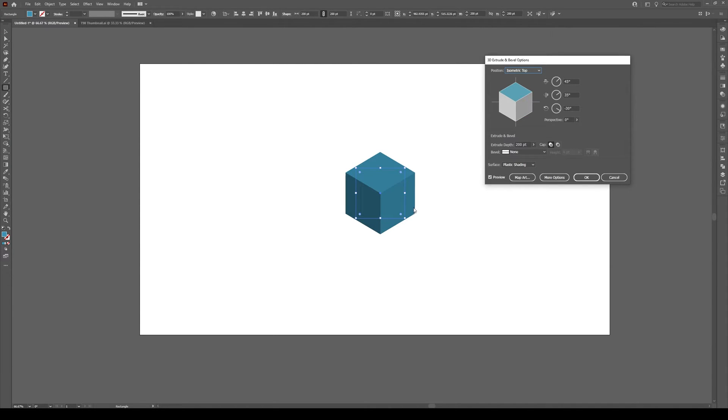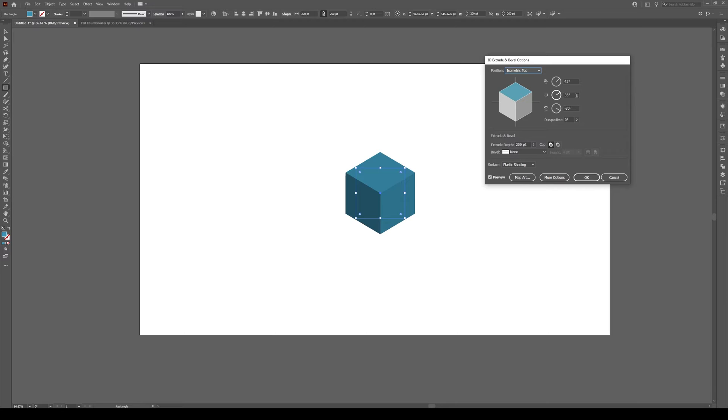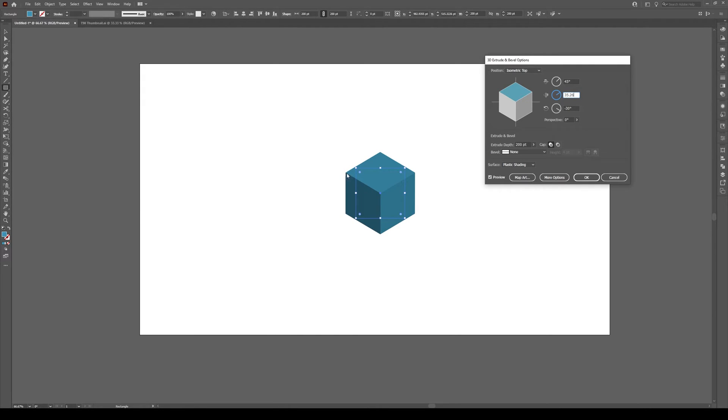Now, this cube is not actually isometric. Illustrator has a rounding error that it applies to this angle. It shouldn't be 35, it should be 35.26. It's a subtle change, but if you don't do that, these little cubes will never stack line to line with one another. Has to be 35.26.